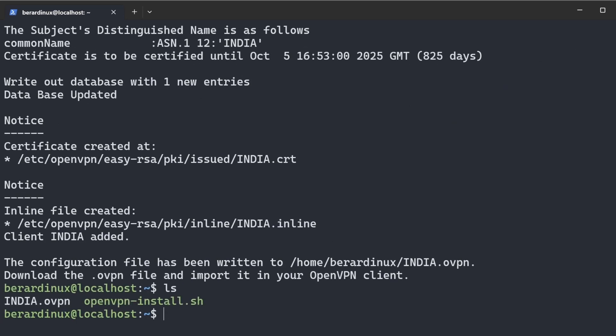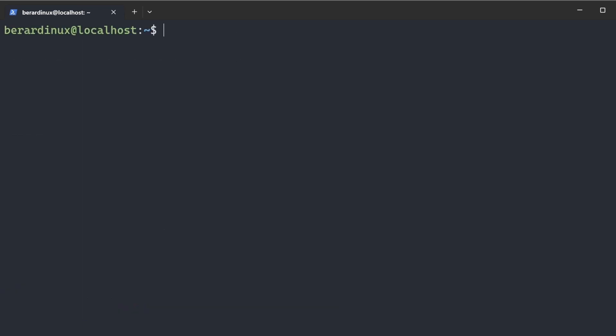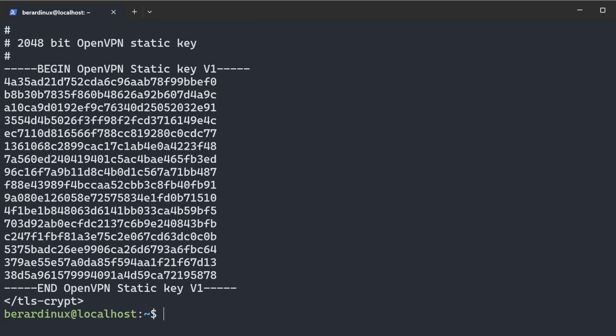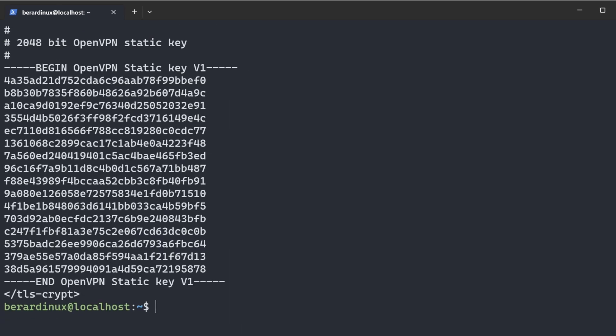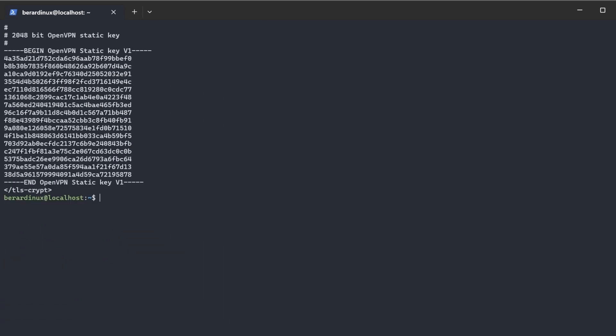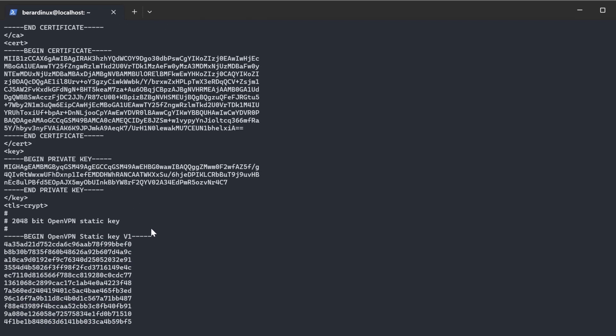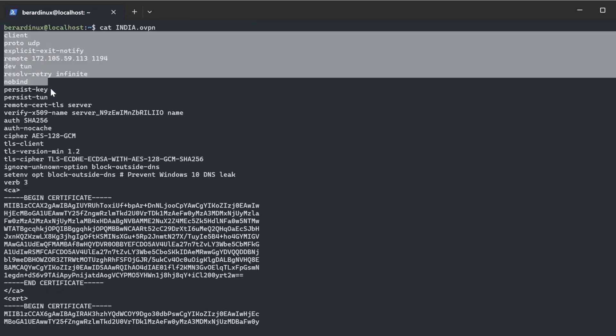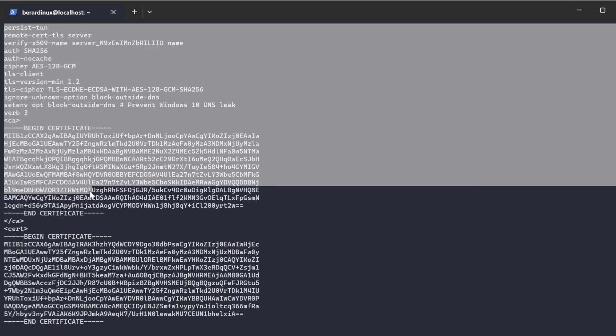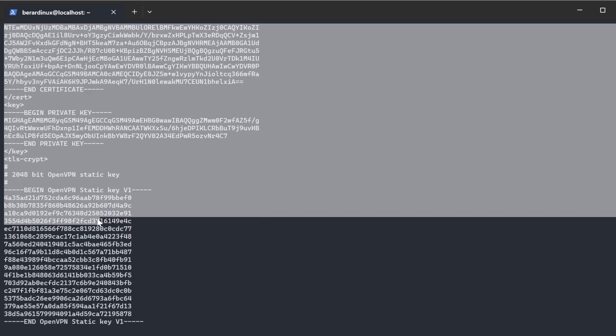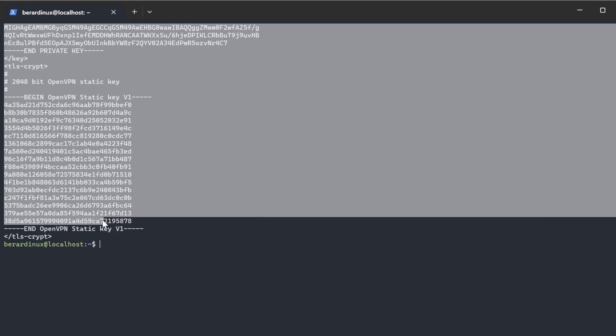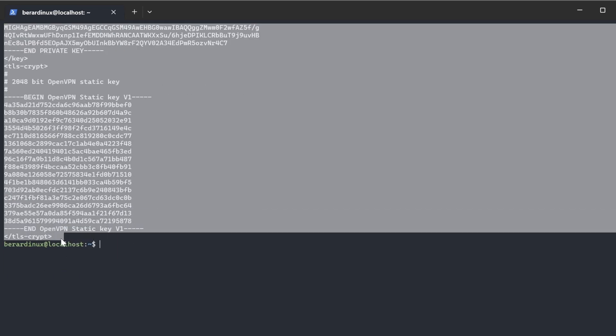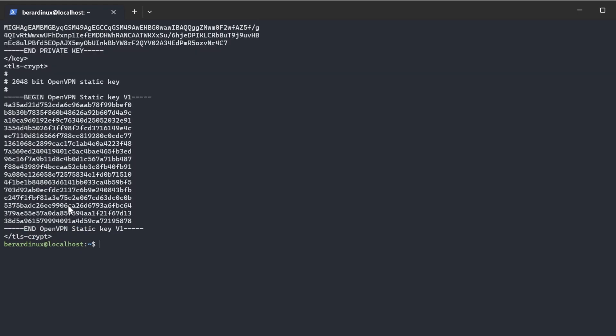Now it's actually going to be in the same directory that you ran that script at, and this is what you need to connect to your OpenVPN. Now you can SCP this over. I prefer to do it this way because I don't like having random servers have access to my computer, so I just copy that over.